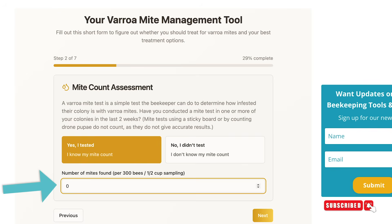The mite test can be done using alcohol wash, windshield washer fluid, liquid dish soap with water, or powdered sugar. I don't recommend answering this question if you used a sticky board, because those are not accurate at all. I have no idea why people sell them or include them with beehive packages. They are useless — worse than useless, really — because they give people the impression that they know their mite count when it's actually incorrect, and that's even worse than the method not working.